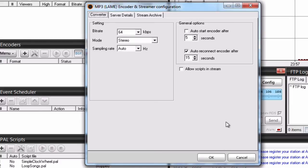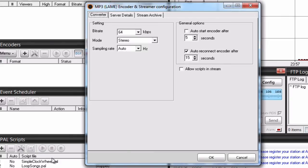Once you have selected MP3, another window will pop out where you need to define some encoder parameters. The first thing you need to define is the bitrate.